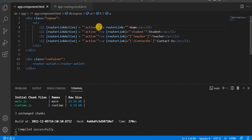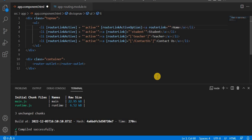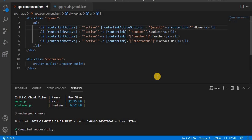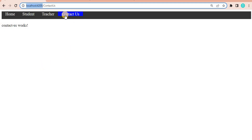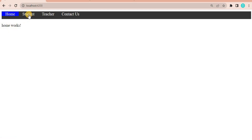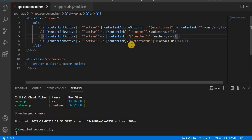To get rid of this problem, there is one more attribute called routerLinkActiveOptions. Here we give the value as an object with exact set to true. Now let's save and go to the browser. We are on the Contact page and we can see Home is not highlighted. If I click on Home it highlights correctly, and if I click on Student, Home is no longer highlighted.